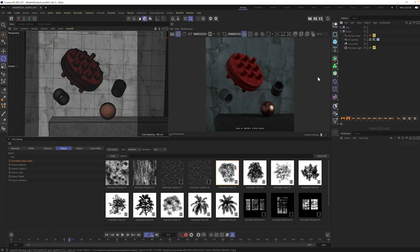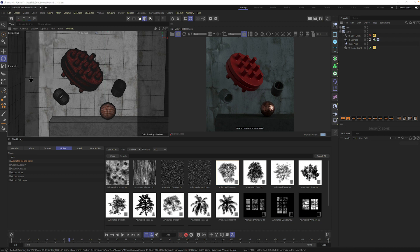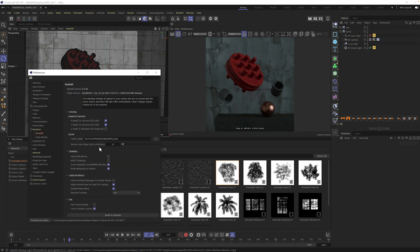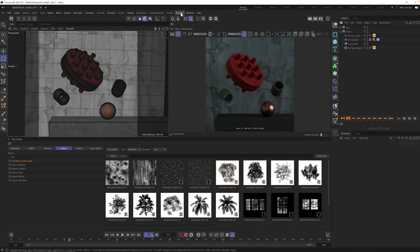The first thing we need to do is just grab a Redshift spotlight. Now if you don't have this tab up here, you just have to go into your Edit Preferences and when this opens up, go to Renderer, Redshift and then make sure you have Redshift Main Menu turned on. This could be a little bit confusing if it's not on by default for you.